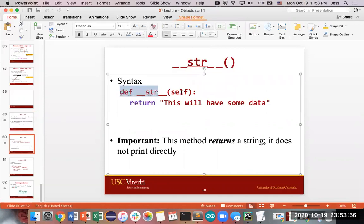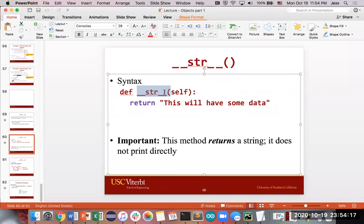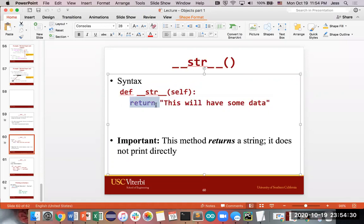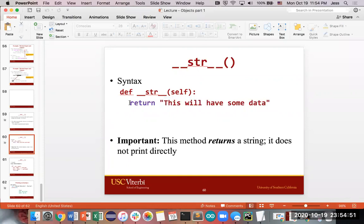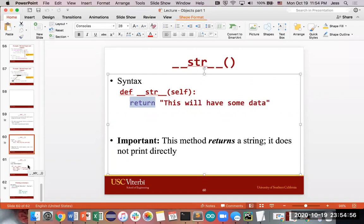The syntax for __str__ is like any other method — it will be part of a class, not a standalone function, so indent it underneath your class definition. You start with def, then name your method: underscore underscore str underscore underscore open parentheses self close parentheses colon. You don't take in any other input — zero input — but it must have a return statement, and it returns a string. There is no print inside it, just a straight return with a string, whether that's a string literal or a concatenated string.